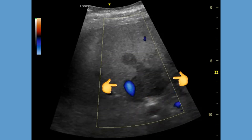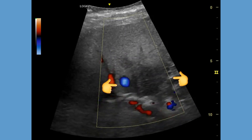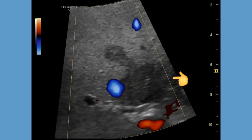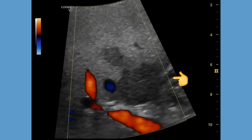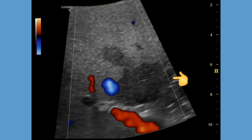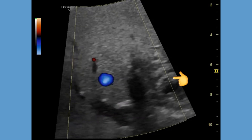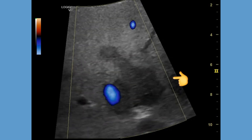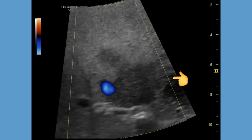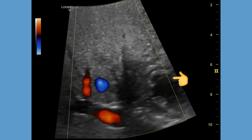Focal fatty sparing is usually hypoechoic or isoechoic on ultrasound. Color Doppler shows normal blood flow in this region. As in this case, the lesion may have a geographic shape and is typically close to the gallbladder fossa.